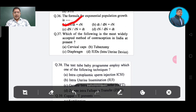Question number 37: Which of the following is the most widely accepted method of contraception in India at present? Option A: cervical caps, Option B: tubectomy, Option C: diaphragm, Option D: IUD or intrauterine device. The correct answer is IUD — intrauterine device, Option D.